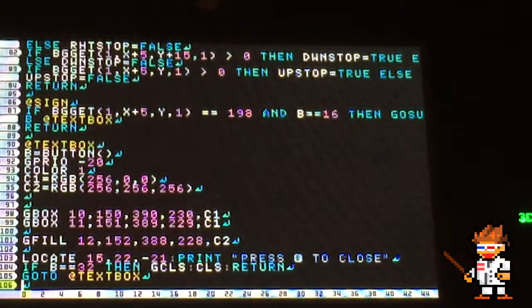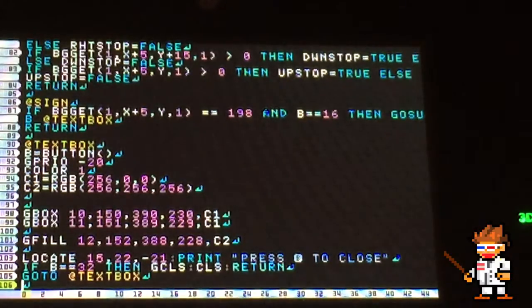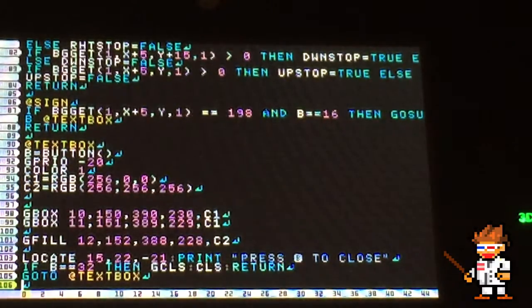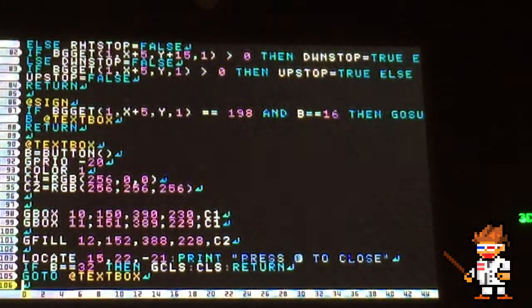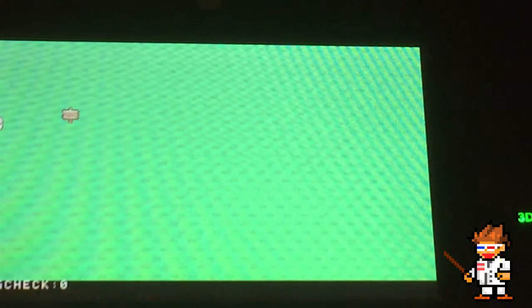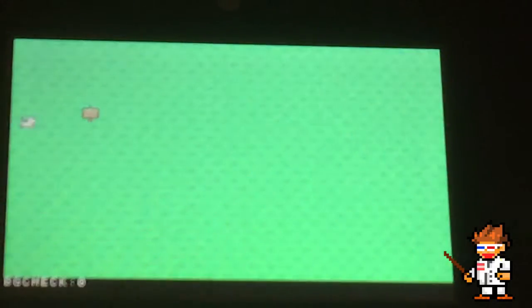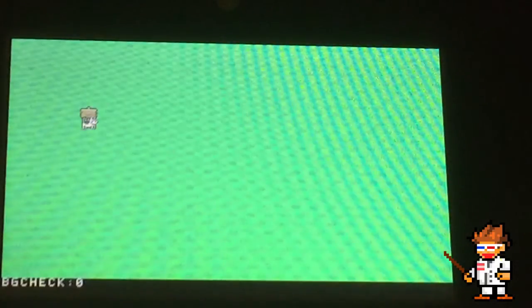Jumping to line 90, you can see that we create a loop that keeps the text box up until b equals 32, which is the B button, is pressed. And it activates AGCLS and CLS to clear the text box off of the screen.